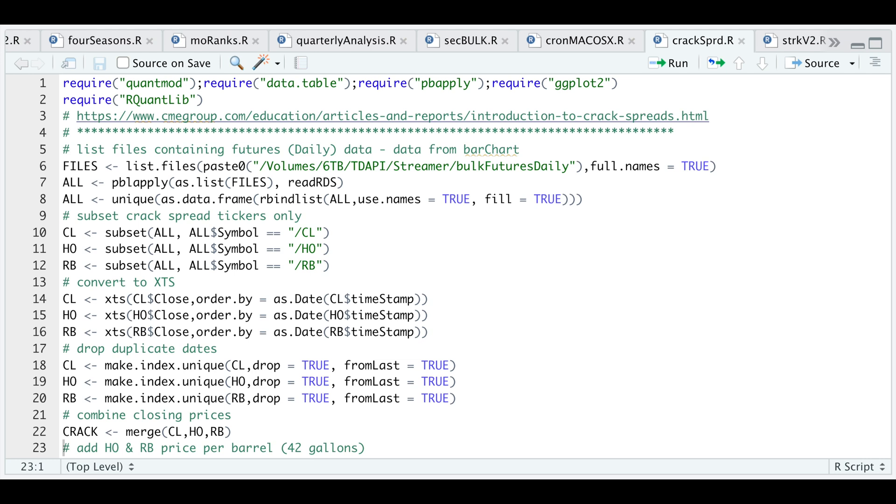Hey guys, welcome back to the channel. Today I'll be going over crack spreads and how to backtest them. If you're unfamiliar with this type of strategy, you can click on this link and read more about crack spreads.